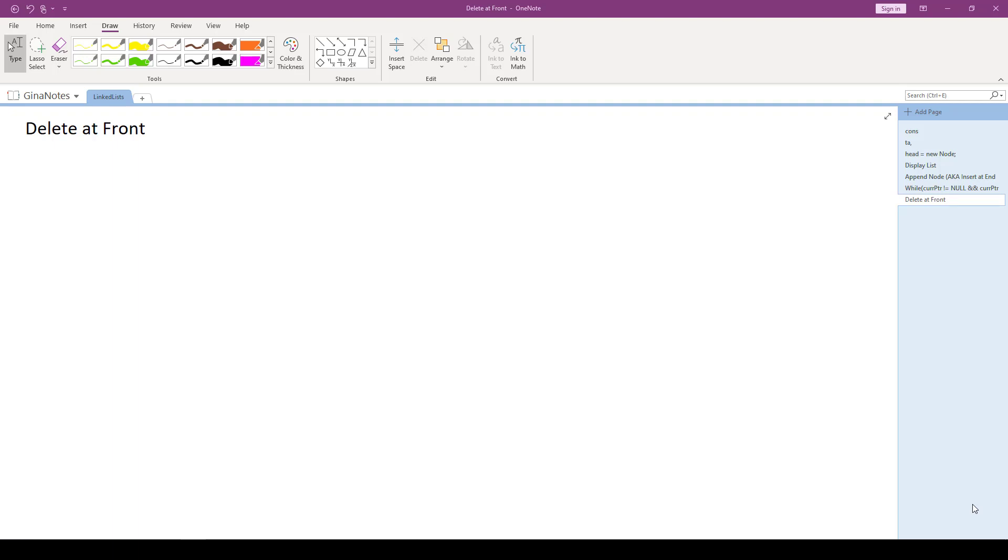Hi, everyone. In this video, we're going to go through the common linked list operation that is deleting a node at the front of the list.